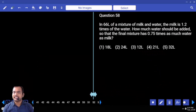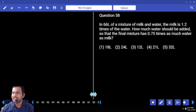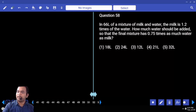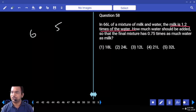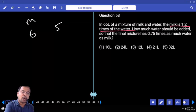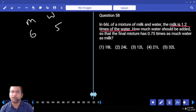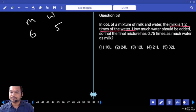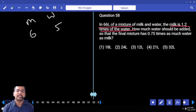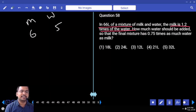In 66 liters of mixture of milk and water, the milk is 1.2 times the water. That means ratio is 6 to 5. Milk is 6 parts, water is 5 parts — 11 parts total. 11 parts is 66 liters, so each part is 6. 6 parts of milk is 36, 5 parts of water is 30.